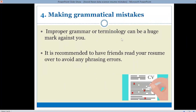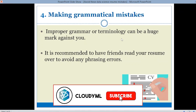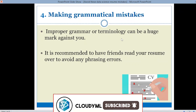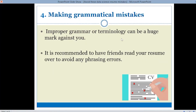The next mistake is making grammatical mistakes. Improper grammar or terminology can give a huge mark against you. Spelling mistakes or sentence formation errors are not acceptable. Various websites are available to check your grammar, and you can also contact your teachers to proofread your resume. It is recommended to have friends, teachers, or companions read your resume to avoid any phrasing errors.